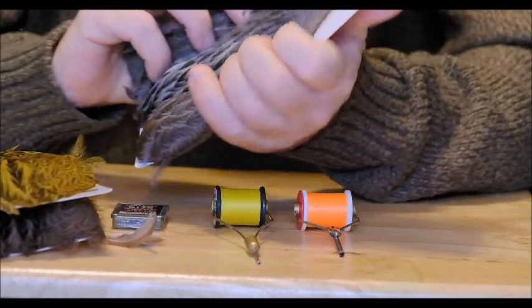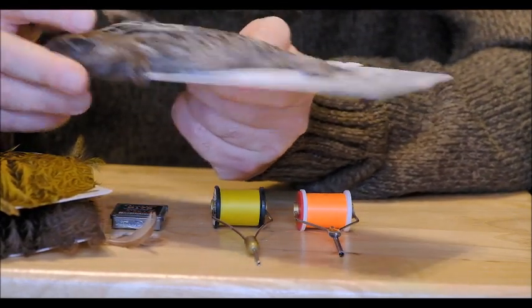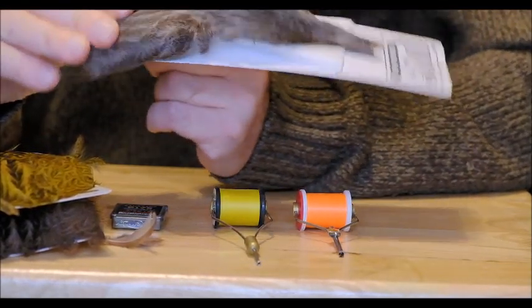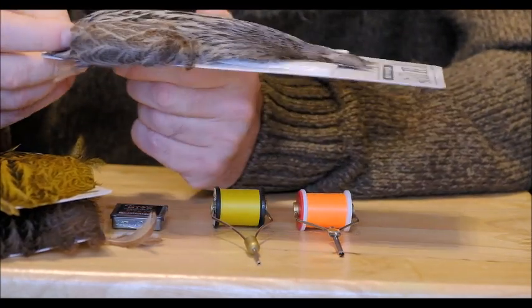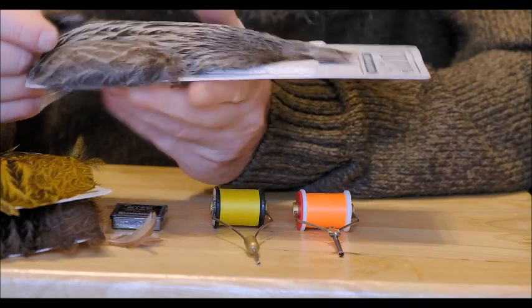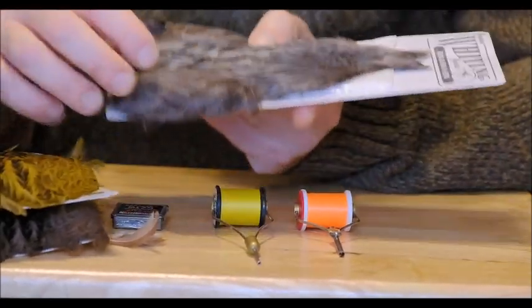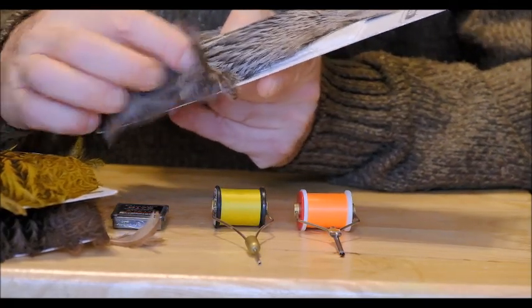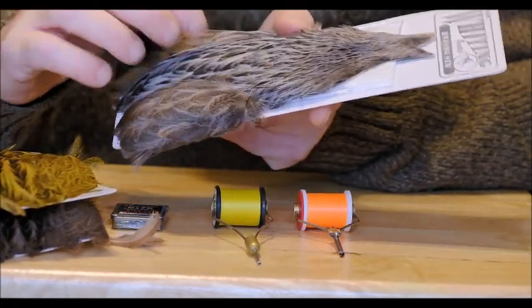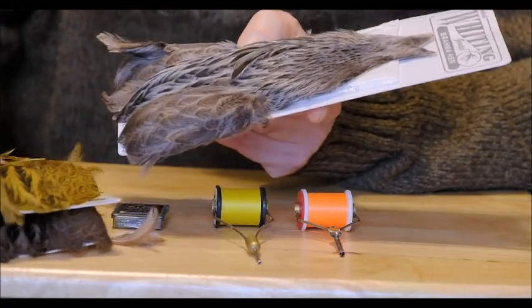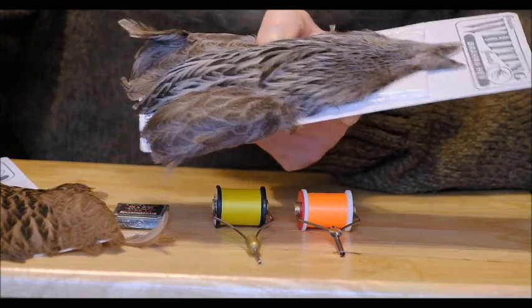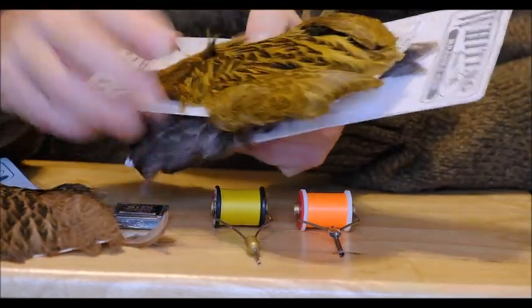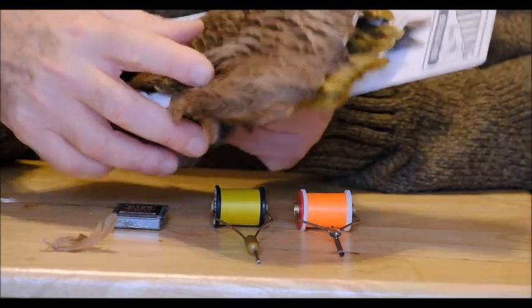These are Whiting Brahma Hen and they're genetic capes. And what I found with them is that the consistency on the feathers and the feathers I'm referring to in particular on these are the feathers here, around here, they're on both sides. Now the middle feathers can be also used but the feathers on both sides. I bought them in this natural grey and olive which is particularly nice and then the natural brown.